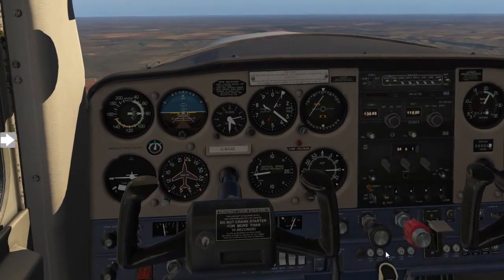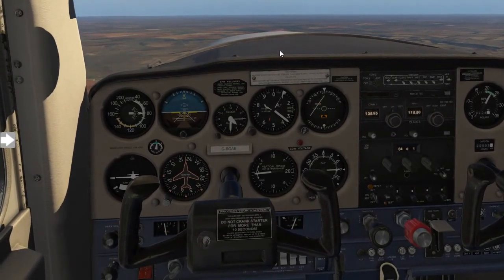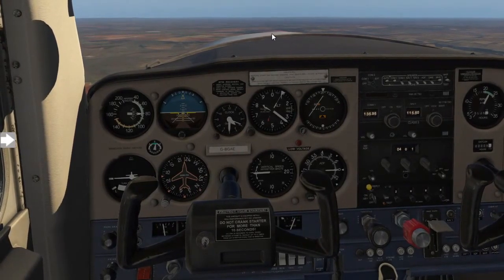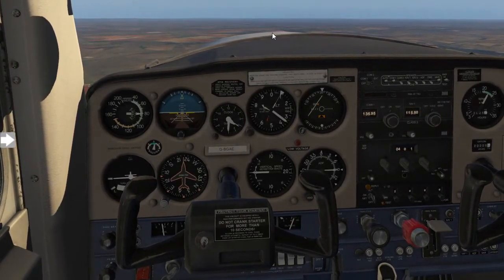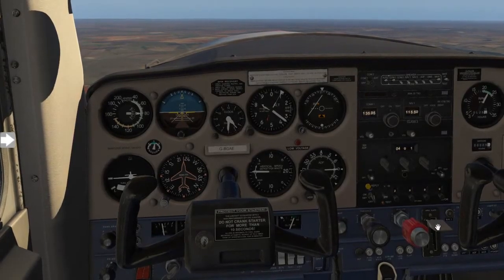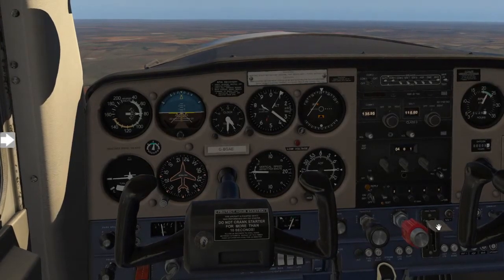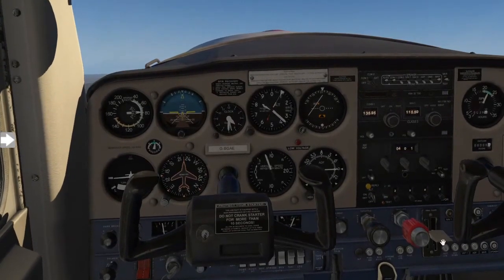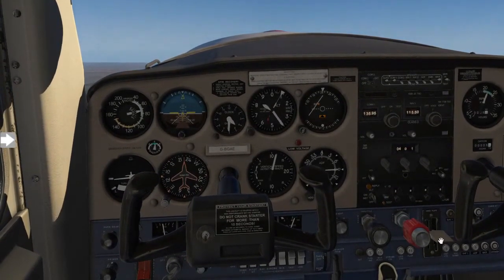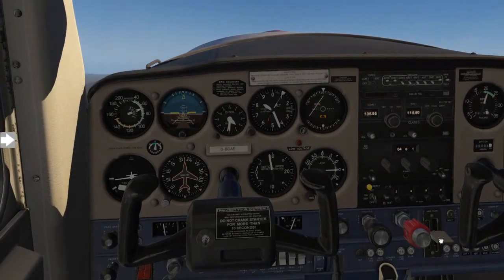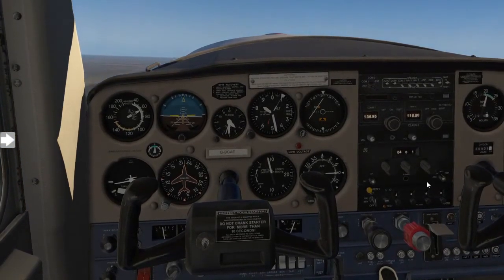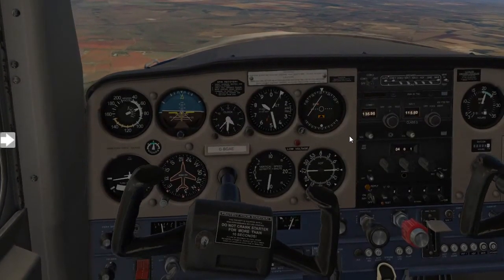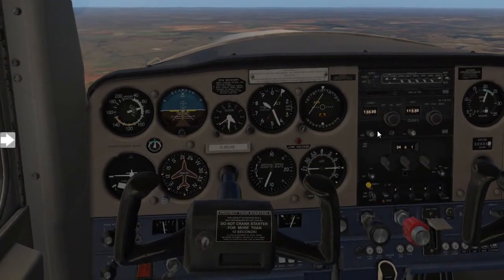Moving along to our flap settings. I want you to take note of the horizon relative to our aircraft's nose tip. We are now going to quickly lower the flaps to demonstrate the point. You will see there's a nose-up pitch movement, and as soon as we retract our flaps, there's a nose-down tendency of the aircraft.